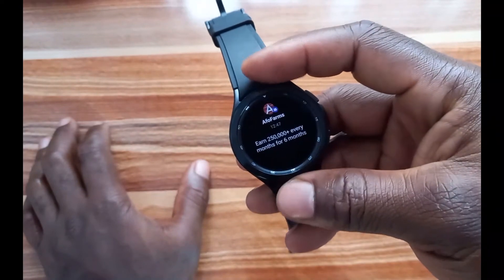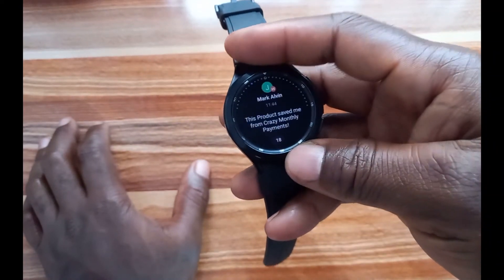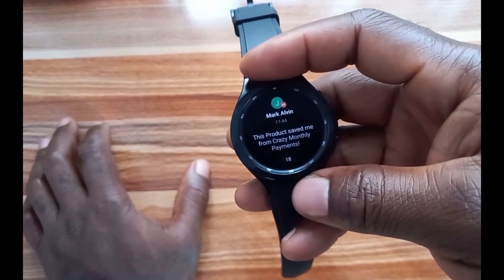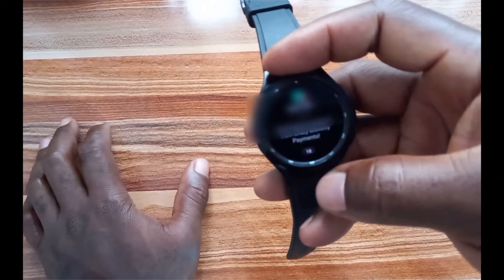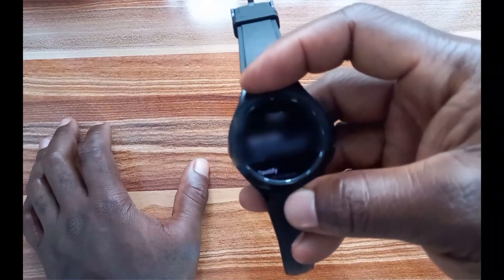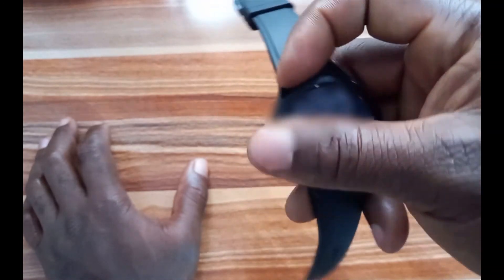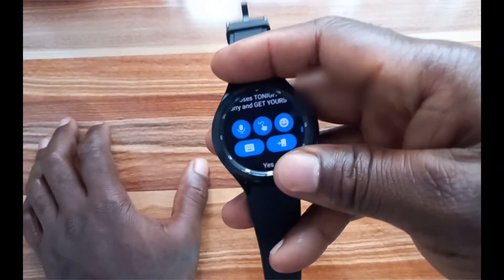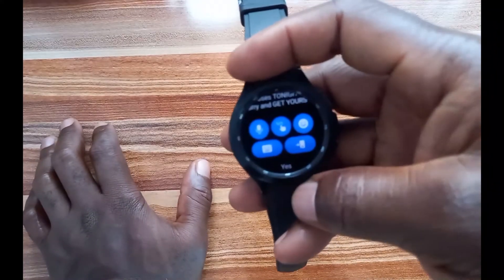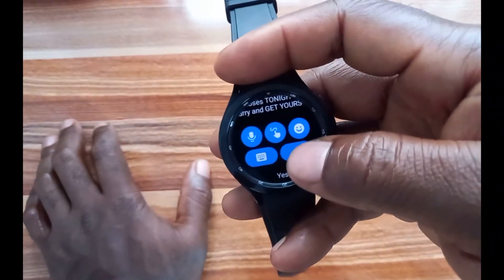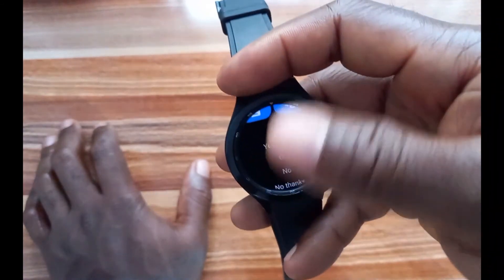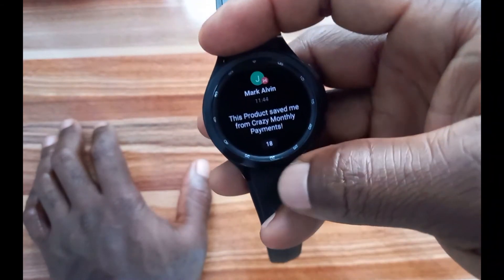For managing Gmail notifications, tap on your Gmail notification. You can see your Gmail messages listed in order of arrival. For any message, you can reply by voice, scribe a reply, reply with emoji, type the reply directly, or open it on your phone. You also have preset quick replies available.